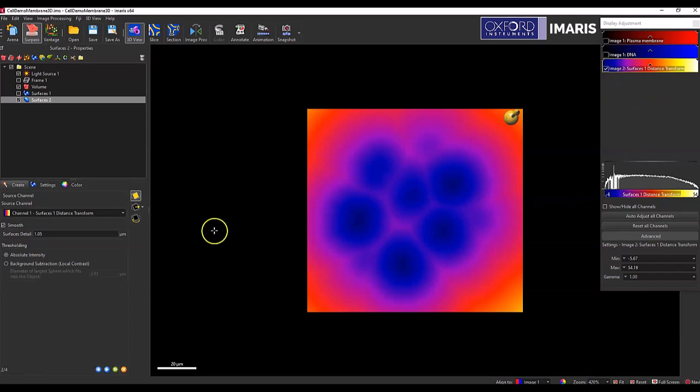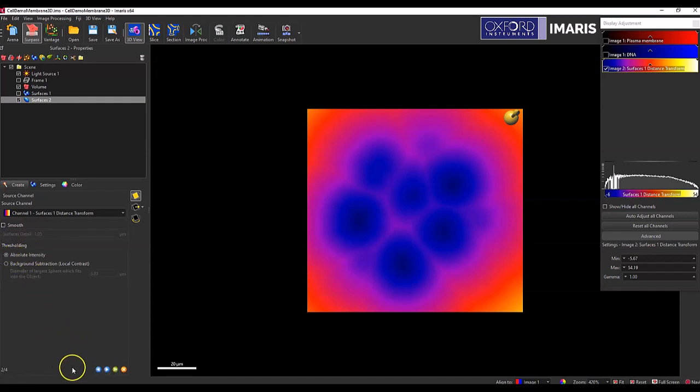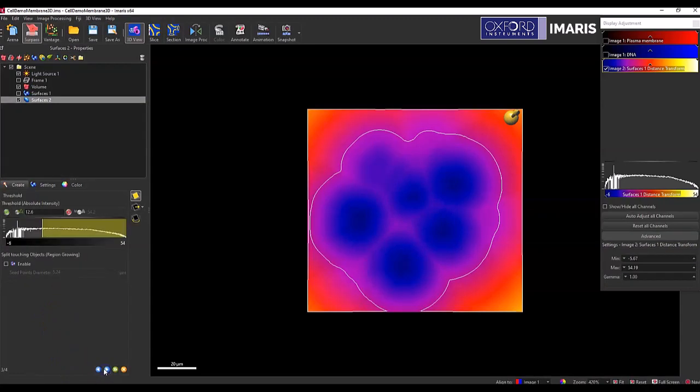So once I have that in, I will now create my dilation surface and the way I go about doing that is first remove any type of smoothing factor and you need to be using thresholding that's based on absolute intensity, not background subtraction.